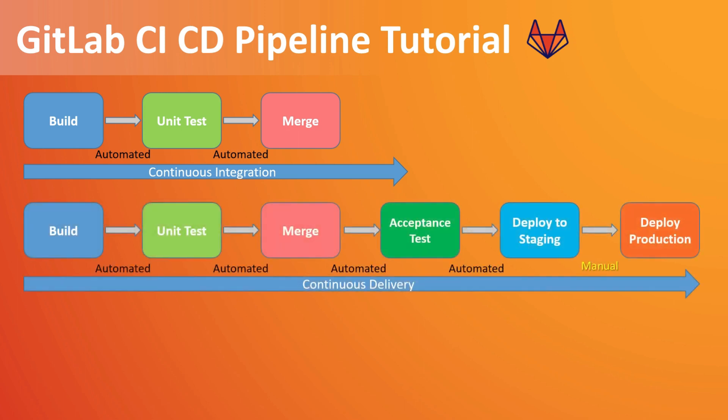Then if you talk about continuous delivery, this will be the different phases or how it looks like in continuous delivery. Like after your continuous integration, we will have an acceptance test which will be automated. And we will also be deploying our application to a staging area. So the difference is we are stopping the automated process at the staging area. And we are not having the automated process to deploy to production.